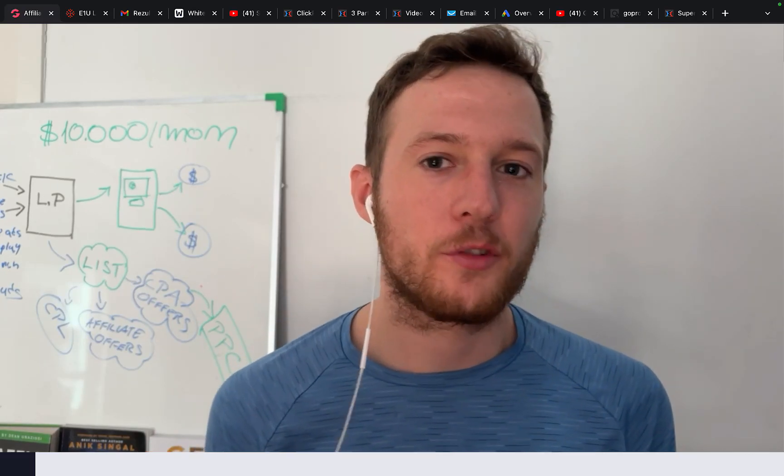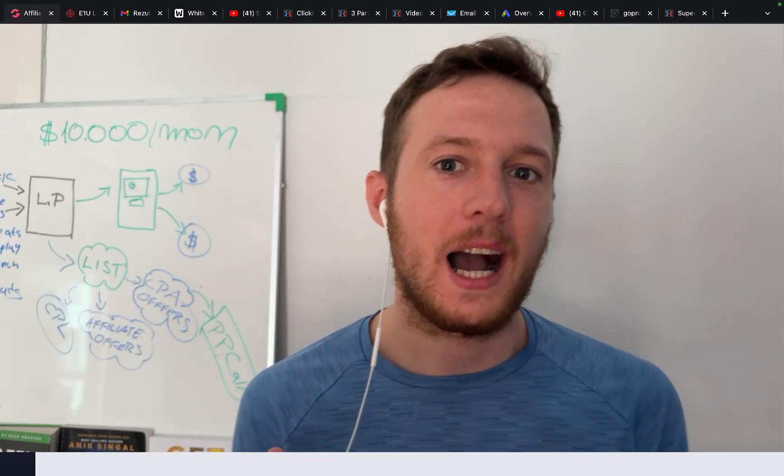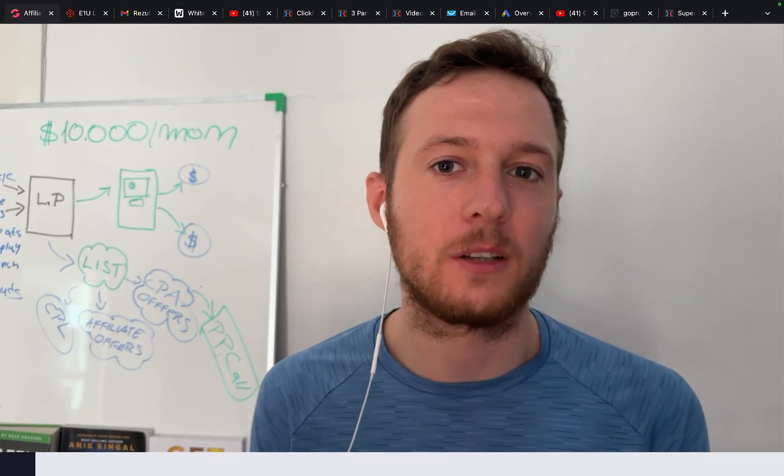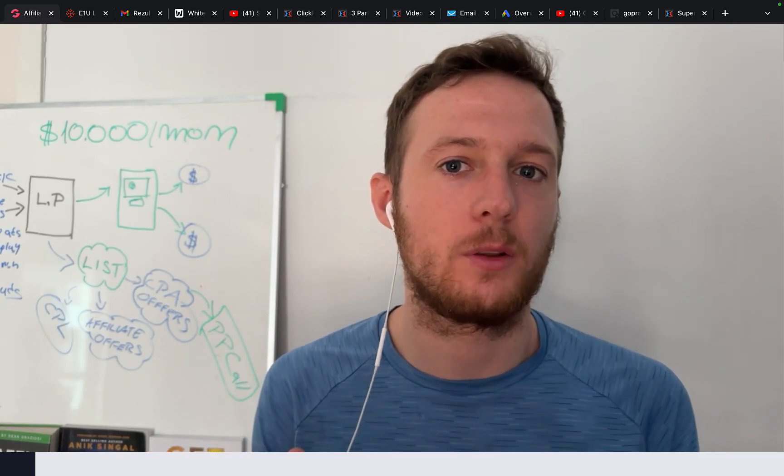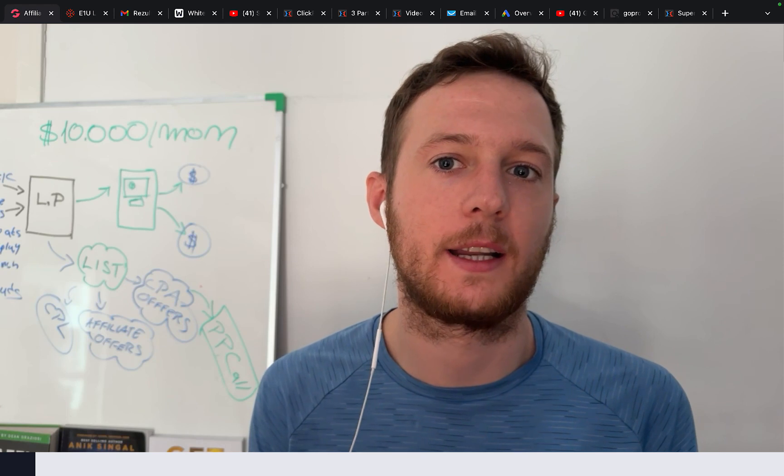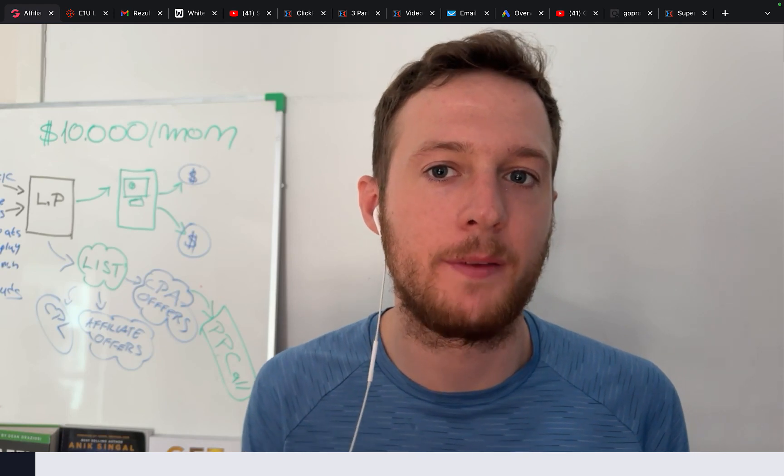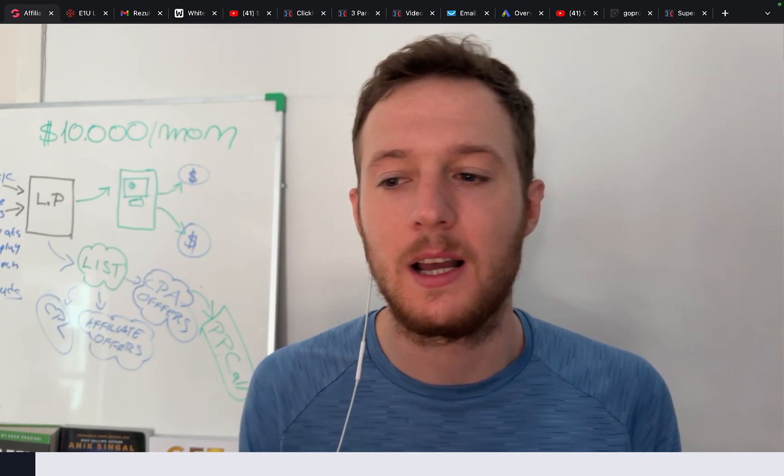Hi, it's Simon here. In this video, I'm going to share with you exactly how you can earn $1,000 per day through affiliate marketing without any previous experience.